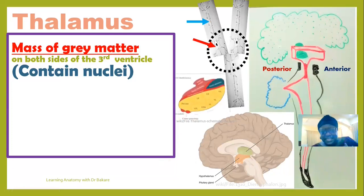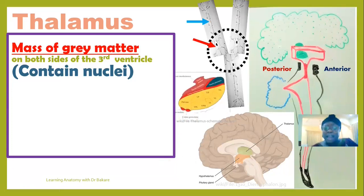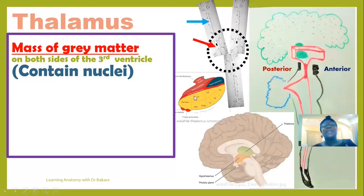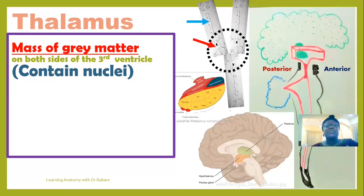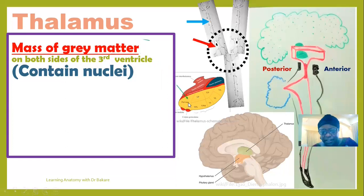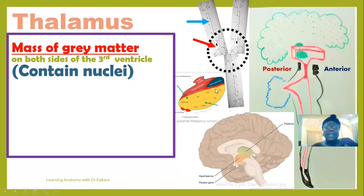Looking at the thalamus structurally, it is made up of a number of nuclei — collections of neural cell bodies forming those nuclei. You have one nucleus here and another one, so you have a number of nuclei collected together within the thalamus.